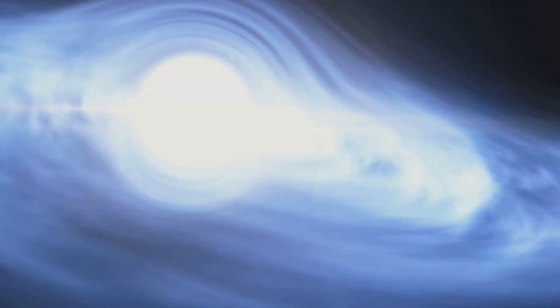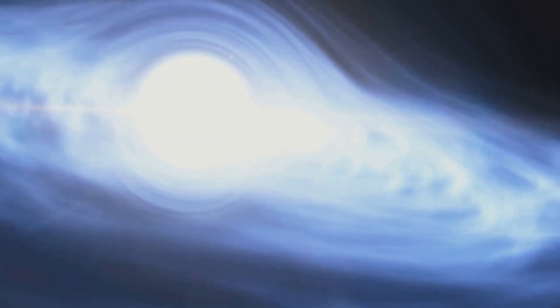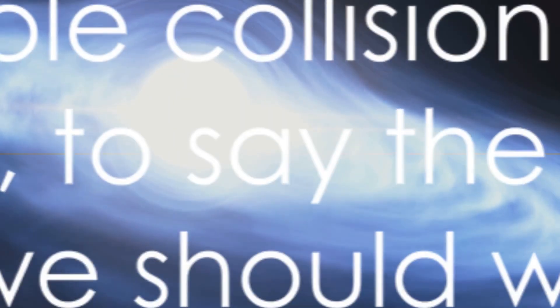Yet, inside the black hole, things get even stranger. The laws of physics as we understand them break down. Space and time become intertwined and distorted beyond comprehension. What happens inside a black hole is one of the greatest mysteries of our universe.